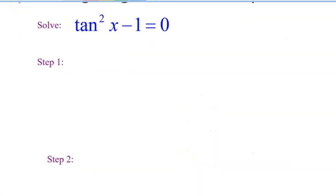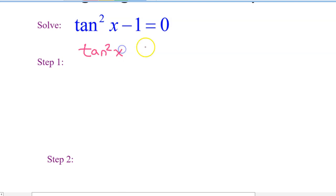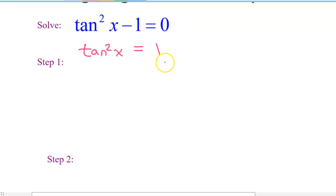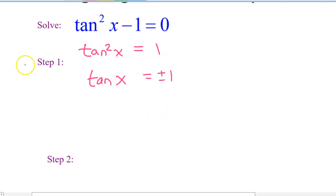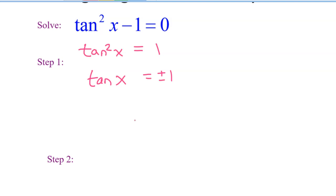Here's another example. The first step is to get the tangent squared by itself, so I add one to both sides: tangent squared equals one. To make the squared go away, I take the square root of both sides. Watch — I'm going to make a small mistake. I write tangent x equals one. What's wrong with that? It needs a plus or minus one. When you take the square root of both sides, the solution will be plus or minus. If you leave that off, you're losing half the solutions, which will cost you half credit.